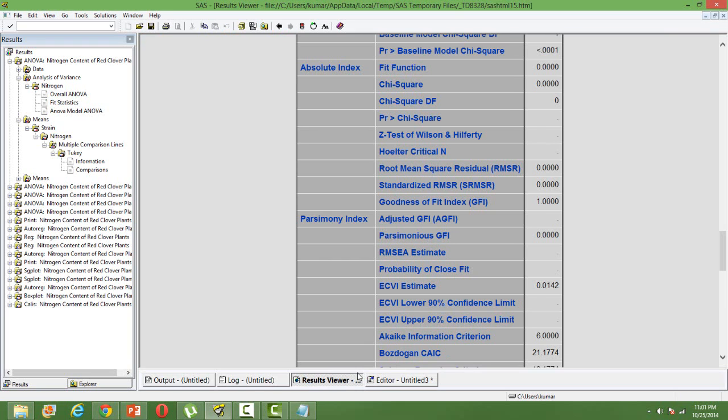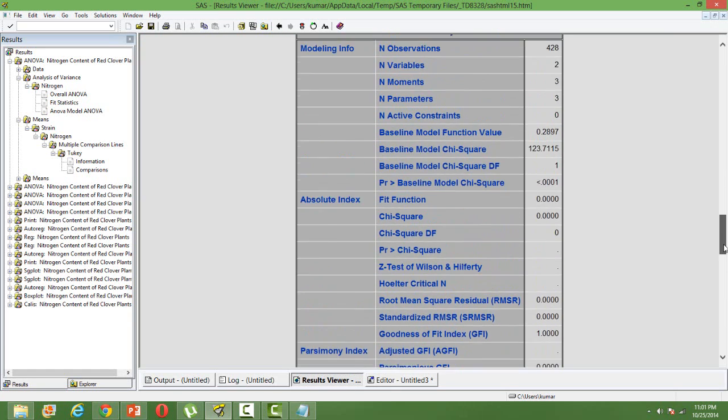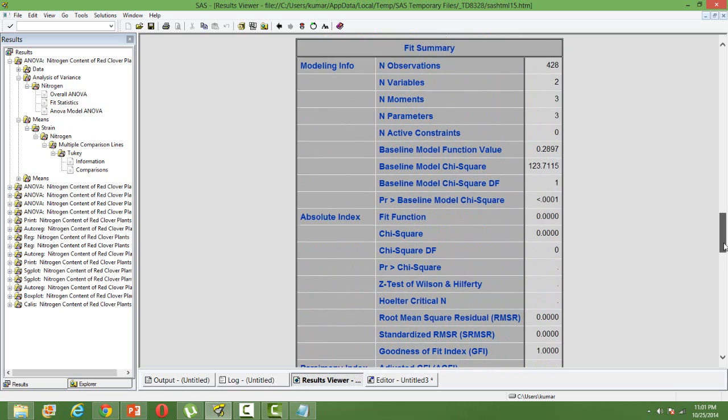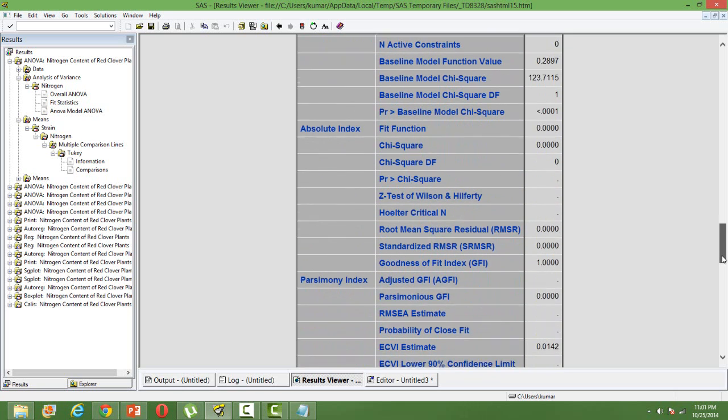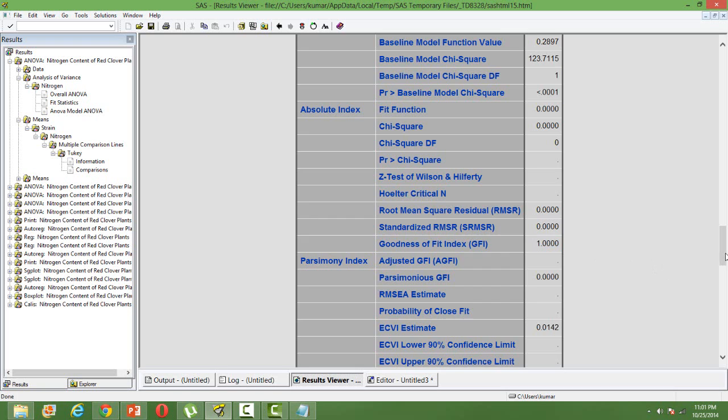One of the most important things about the output is that we won't be having R square kind of statistic here. The goodness of fit statistic available in this proc is the GFI or the goodness of fit index. In this case, it's one, but in most cases it won't be one. It will be less than one. But a good model will have a value very close to one.